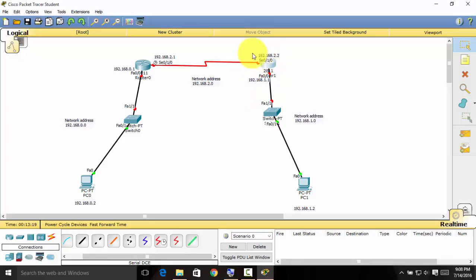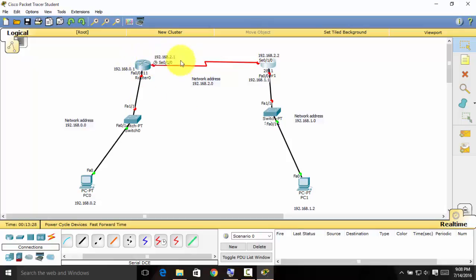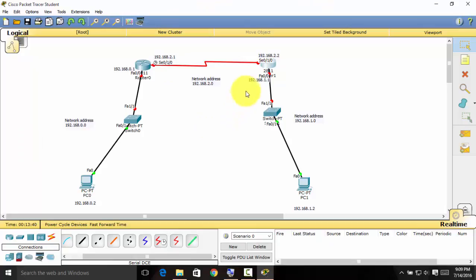Hi guys, this is Part 3 of the Cisco Packet Tracer tutorial. Last time we labeled all of the devices and their interfaces, so today we are finally configuring all of them to have a successful connection.